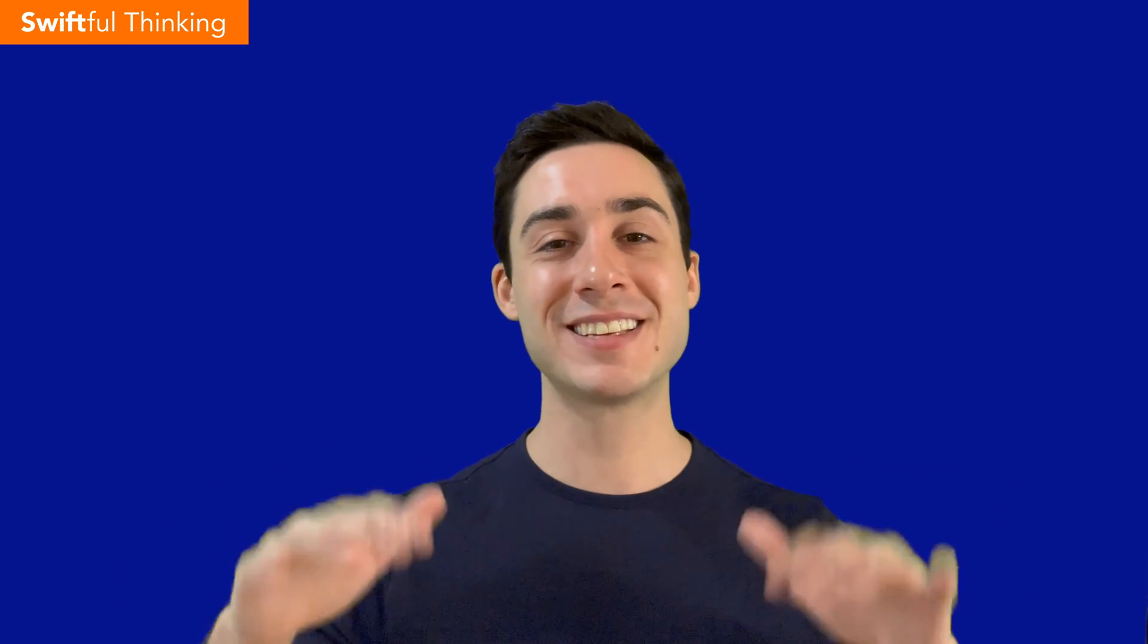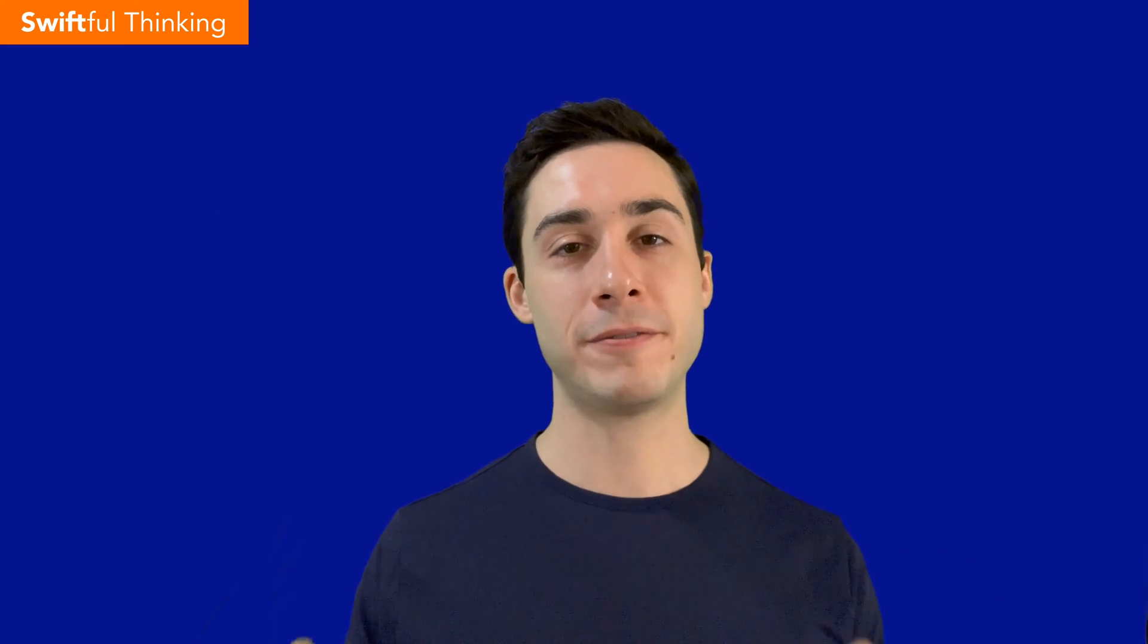Welcome back everybody. My name is Nick. This is Swiftful Thinking and another quick video here. We're going to look at ViewThatFits. This is a way to literally create a view that fits on the screen. So we have some content that has the potential to be dynamic. We can tell the SwiftUI view to create this view with whichever view that best fits the screen.